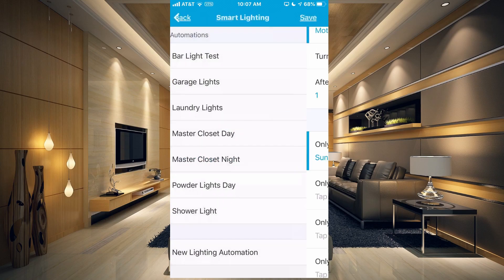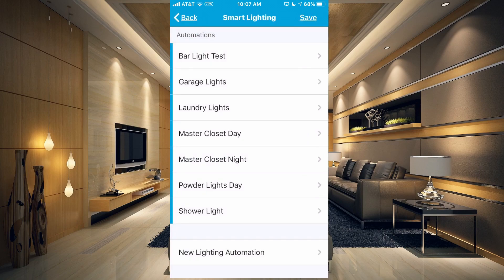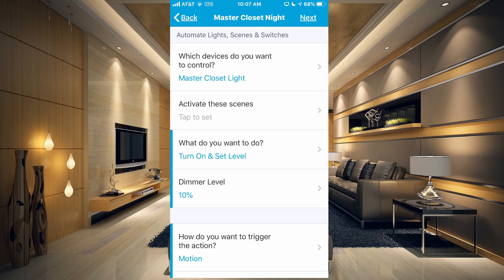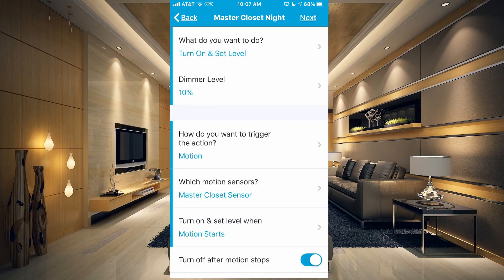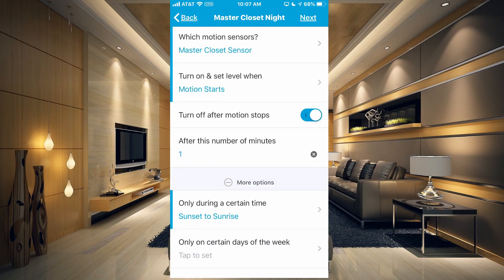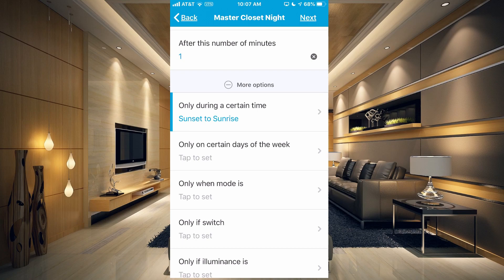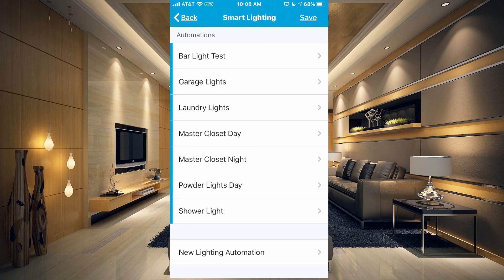Now if we go to master closet night — at nighttime I don't want the lights to be super bright because most of my lights are pretty dim. If the master light turns on too bright, it hurts my eyes. So I have it set the level to 10%. It's still triggered with motion and turns off one minute after we leave the closet, but this only runs from sunset to sunrise — the nighttime hours — while the other one only works during daytime.